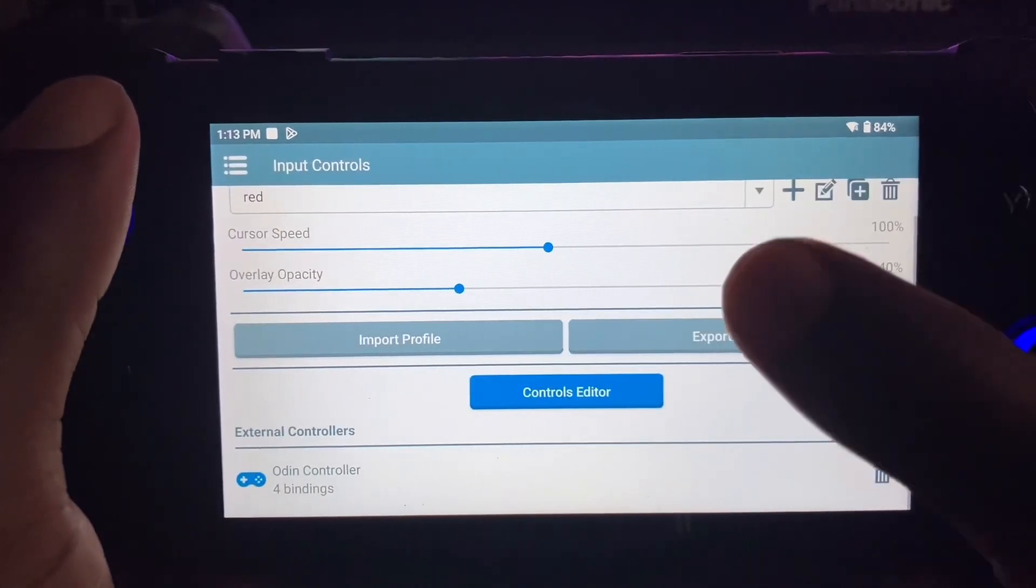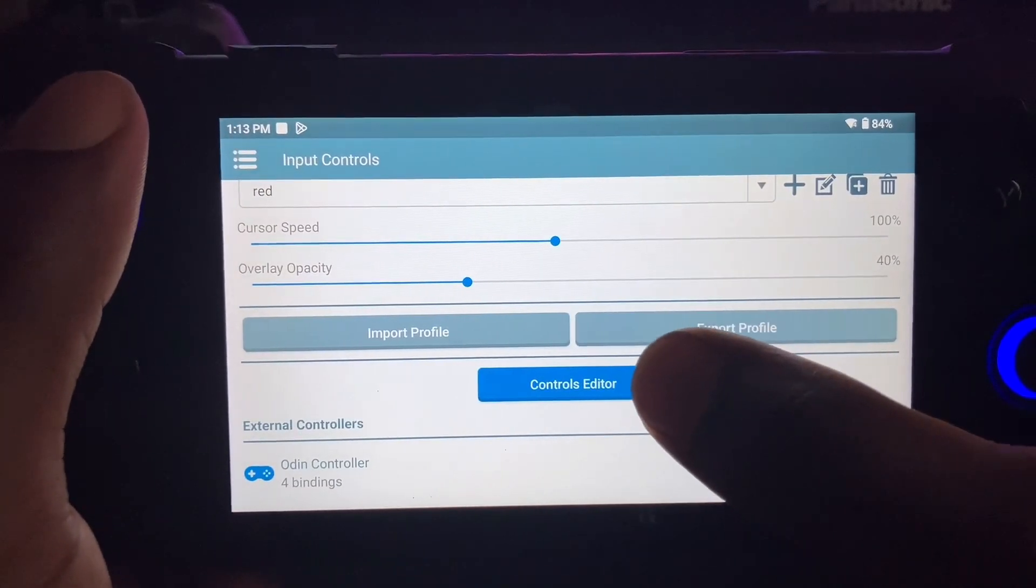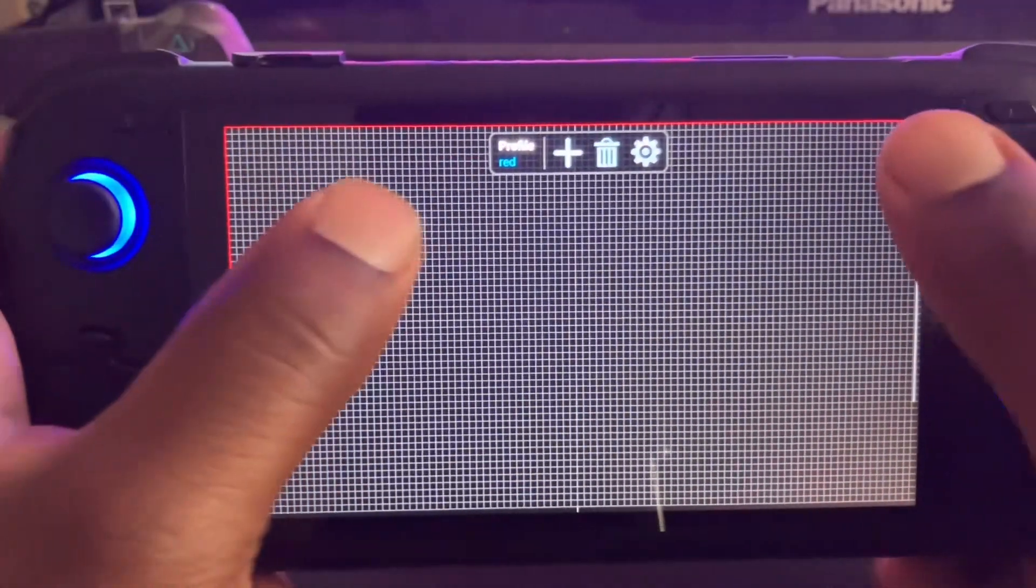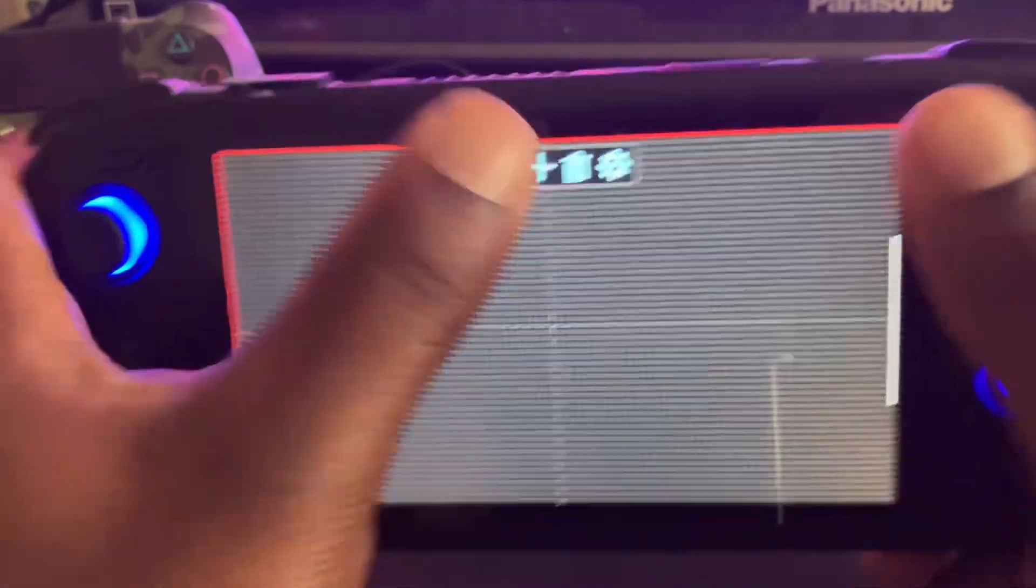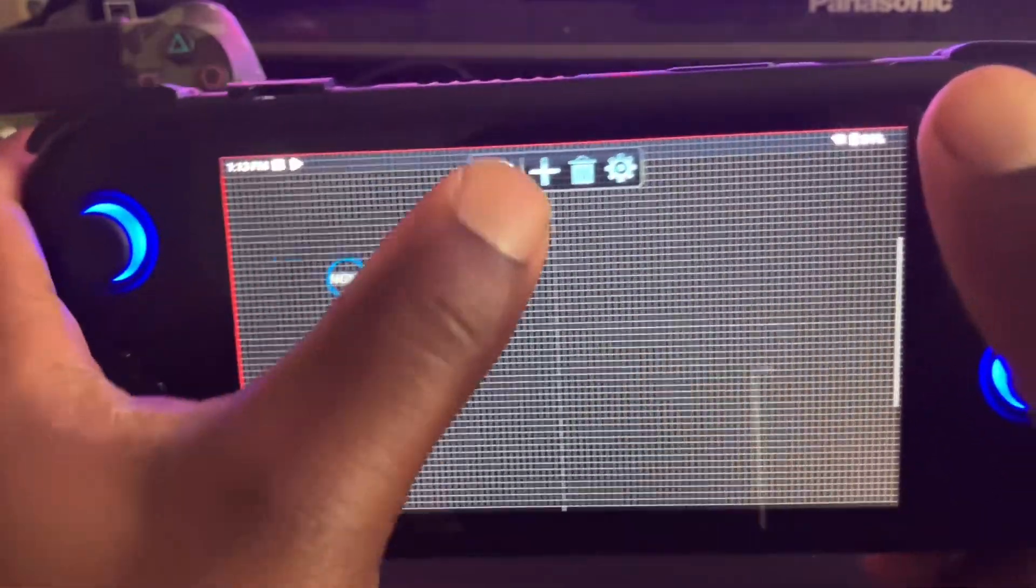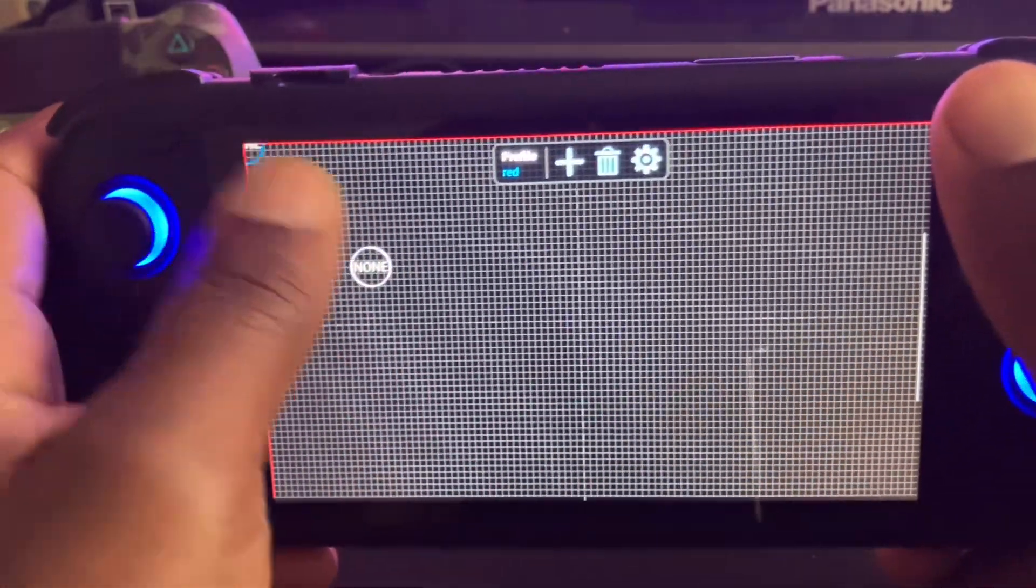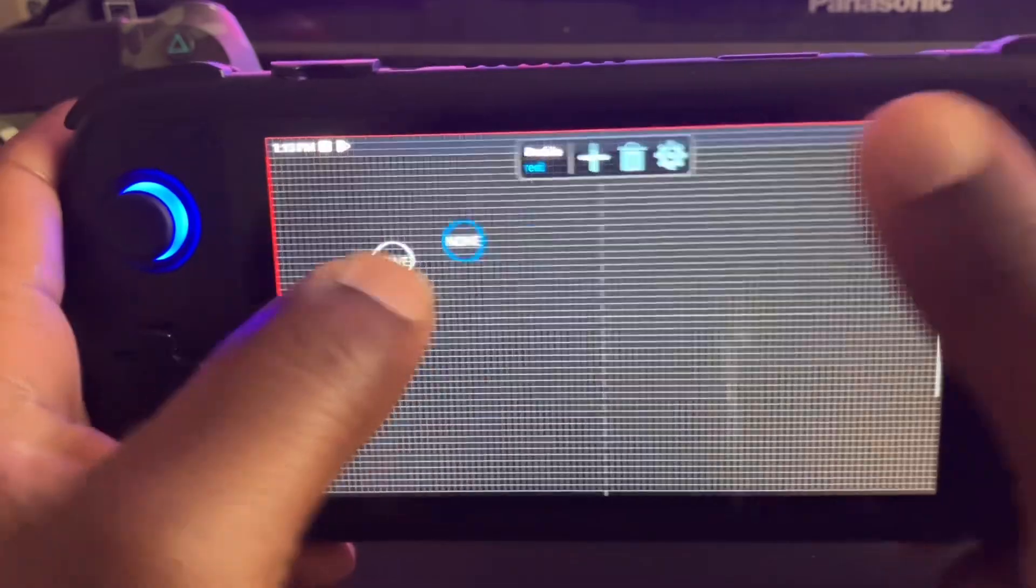So after you do that, just go over to controls editor, and you map these buttons out the same place right here also.